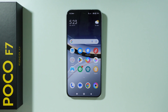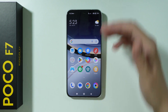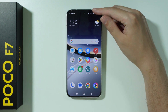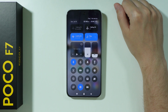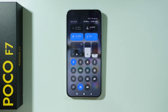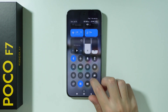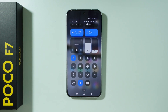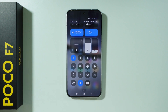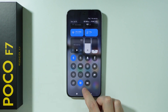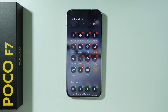If you want to find and use a translator on POCO F7, you can add it to the control center. Open the control center and then swipe up in order to reveal the edit button, so that we can edit the control center and add the translator.